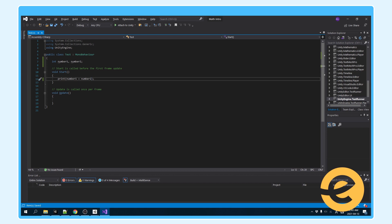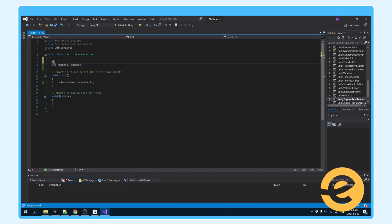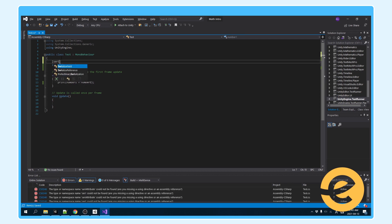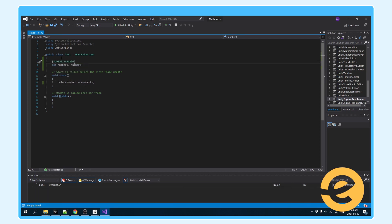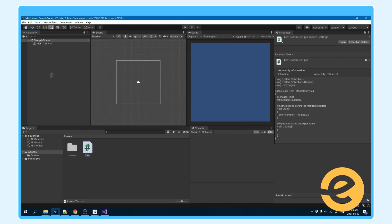So just to test it out, let's add these two numbers together. Let's add a serialized field attribute here so we can edit in the inspector. And we will just drag this onto the camera.